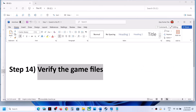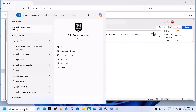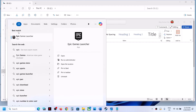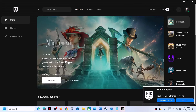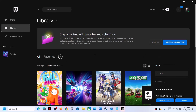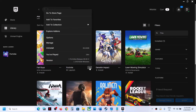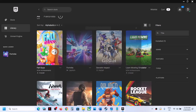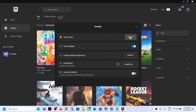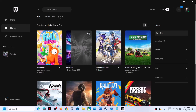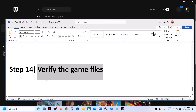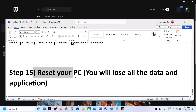The next step is to verify the game files. Launch Epic Games Launcher, go to your Library, find Fortnite, click the three dots, and click Manage. You will see a Verify option — click Verify and let the verification complete. Once done, launch the game and check.